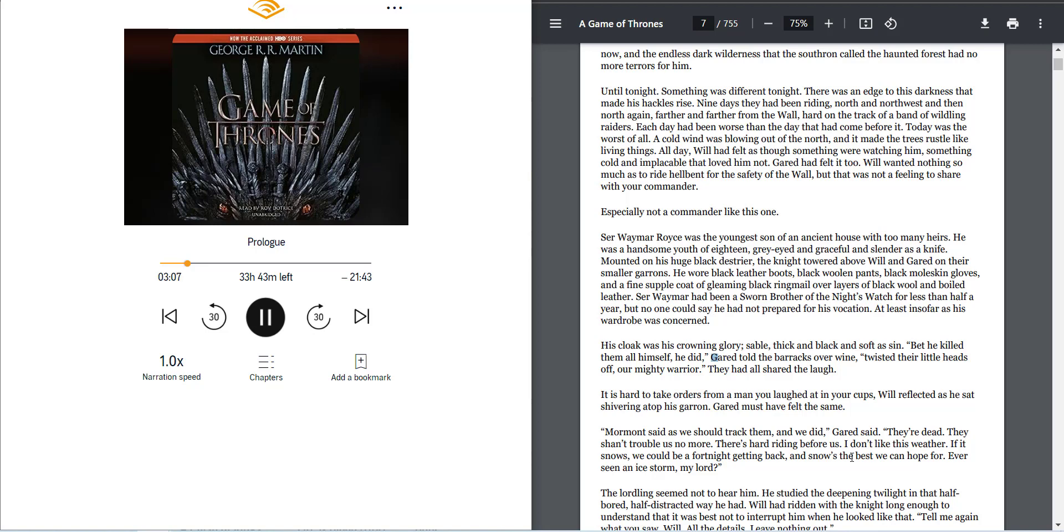Sir Waymar Royce was the youngest son of an ancient house with too many heirs. He was a handsome youth of eighteen, grey-eyed and graceful and slender as a knife.